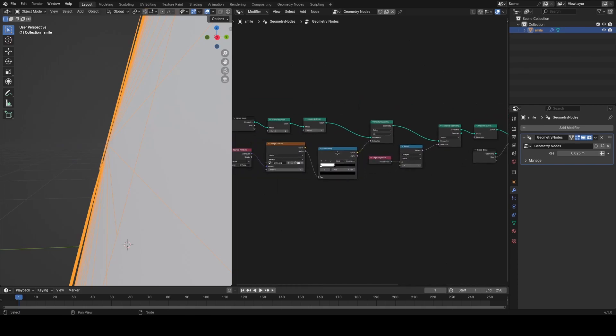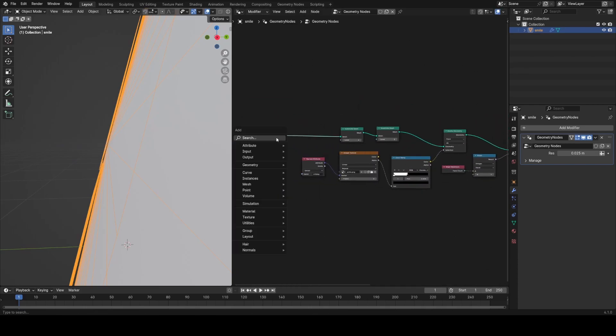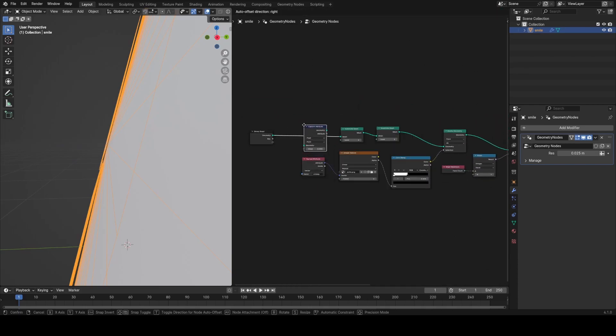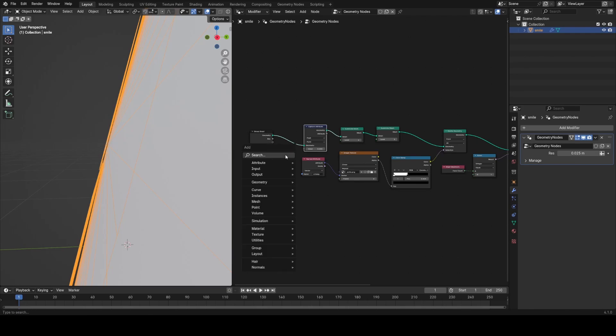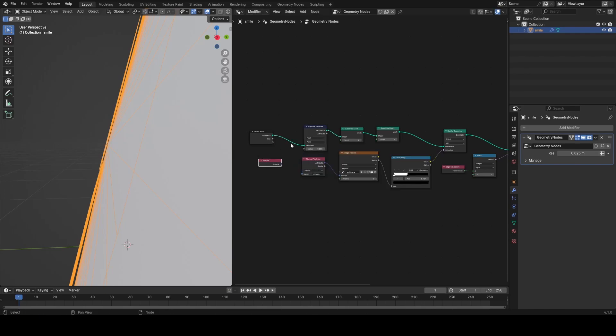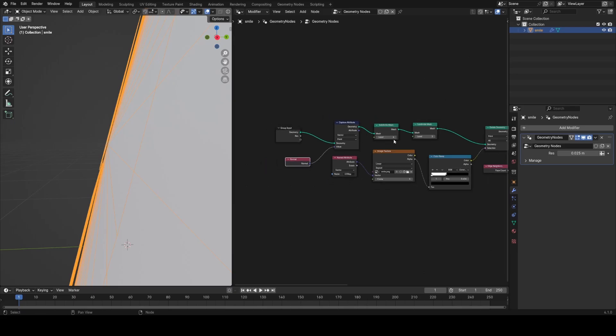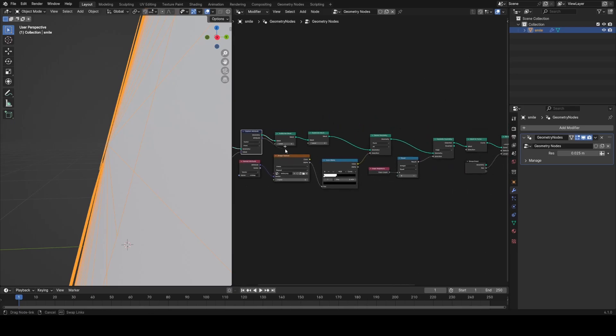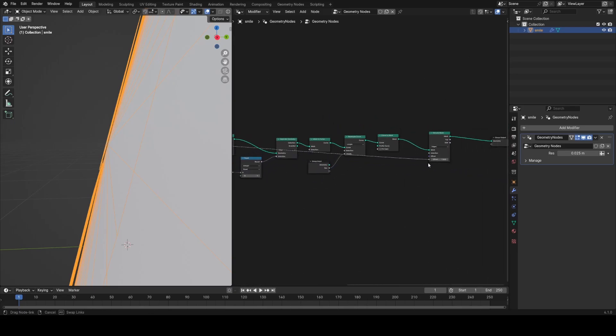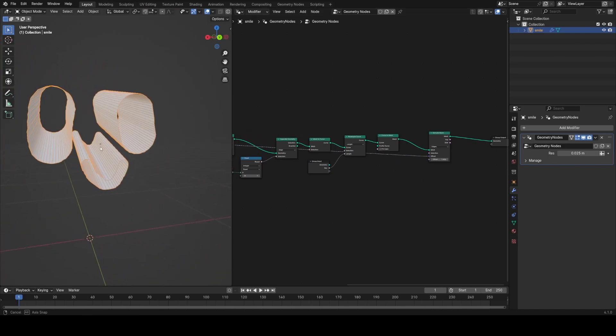So how do we do this? Well, we can use the normal of the original plane to drive the extrusion. And because the original plane at this point in the node tree doesn't exist, we're going to have to use a capture attribute node at the very beginning.